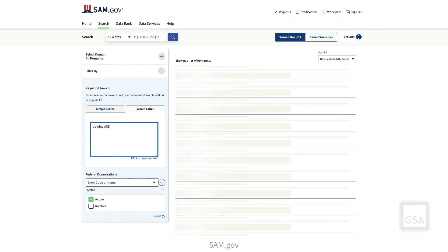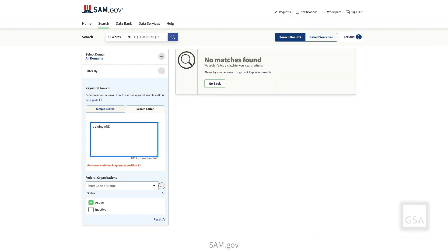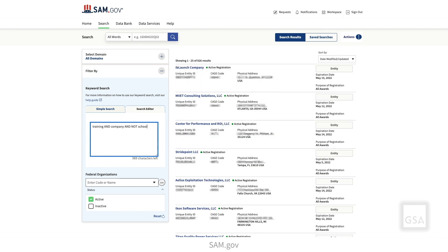Your search results will appear as you enter your search. The Search Editor checks for errors and shows them below the Search panel. Once you have finished entering your search, you can correct any errors. If you use the Simple Search and want to switch to the Search Editor or vice versa, clear your keywords first.